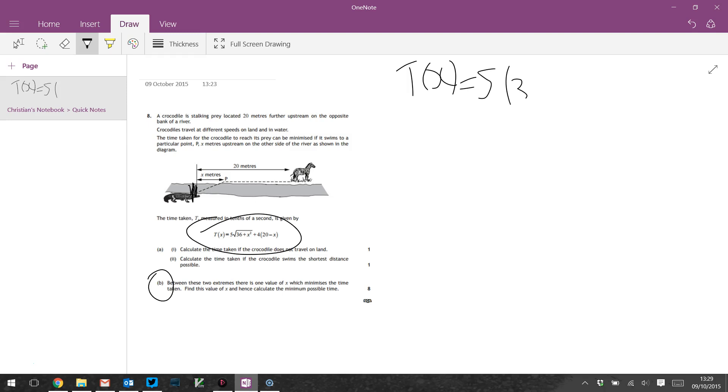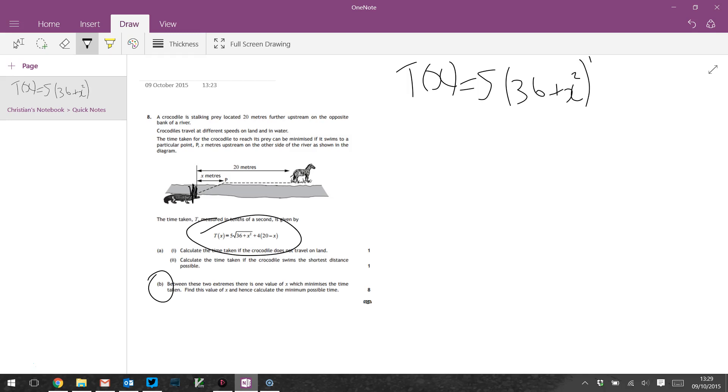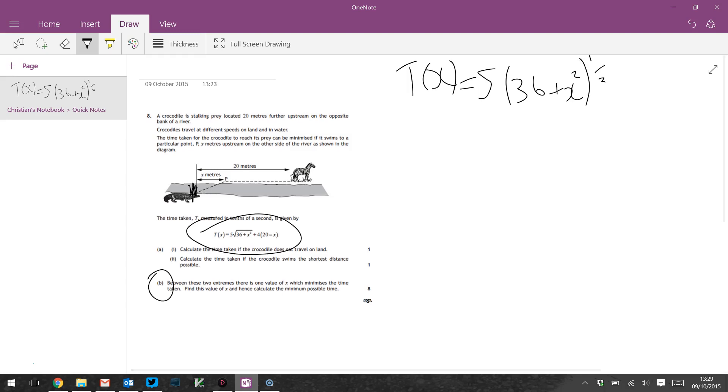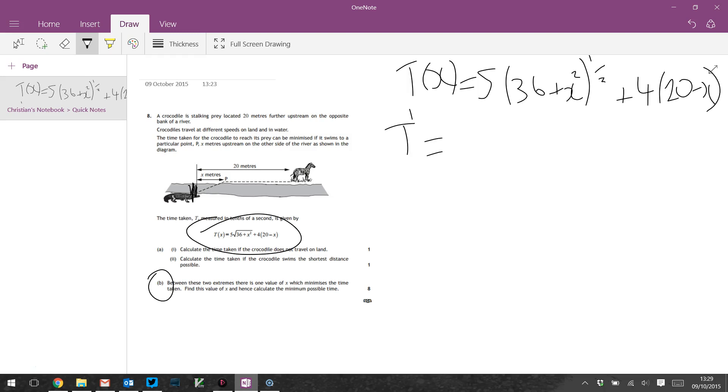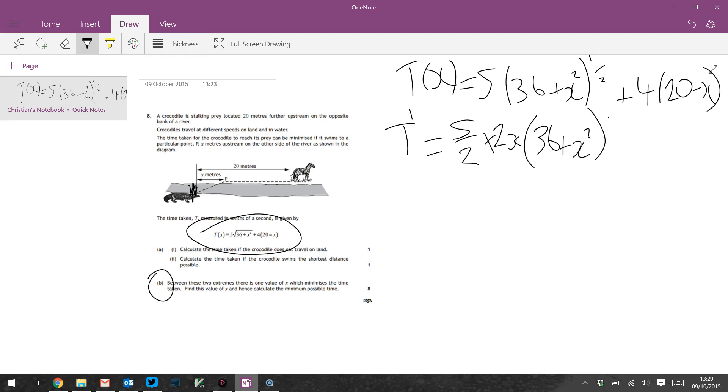So 5 times the square root of (36 + X²). The derivative is 5/2 times 2X times (36 + X²)^(-1/2). And I want that to equal zero.